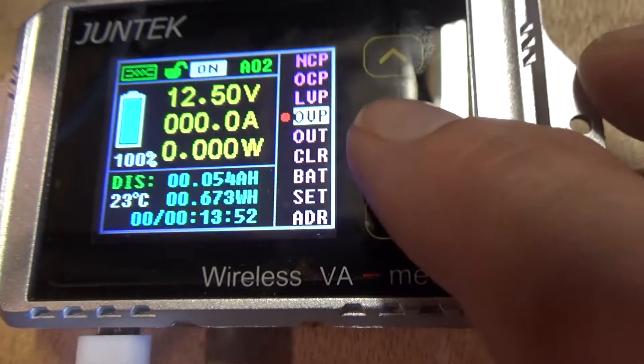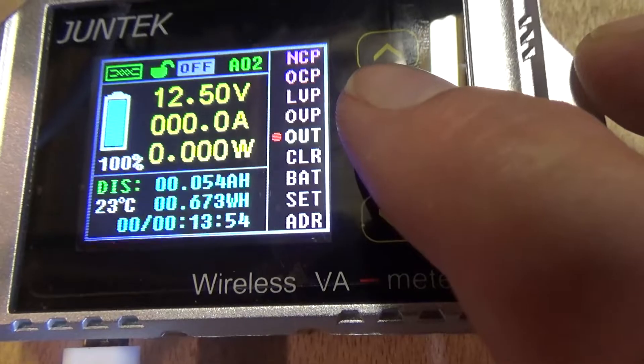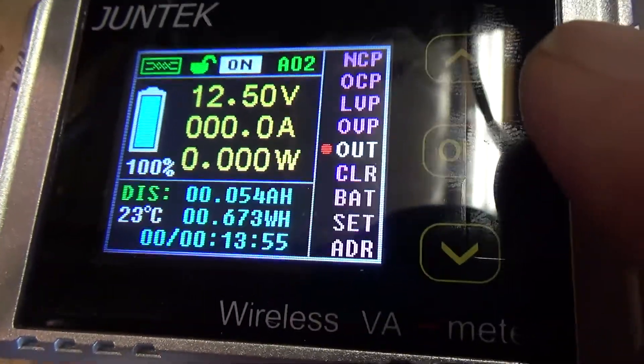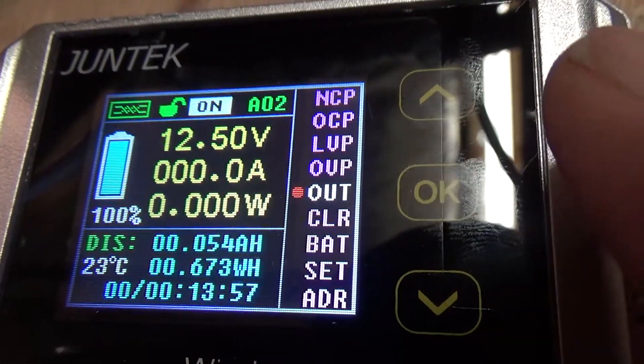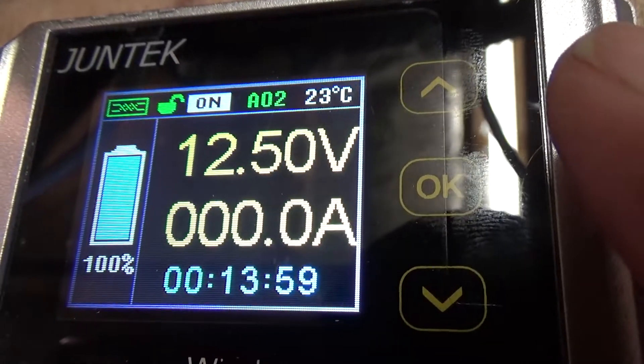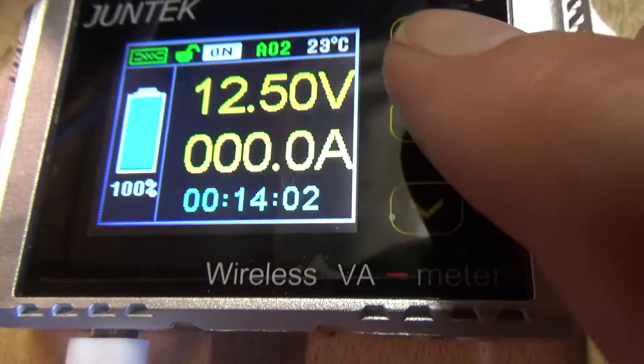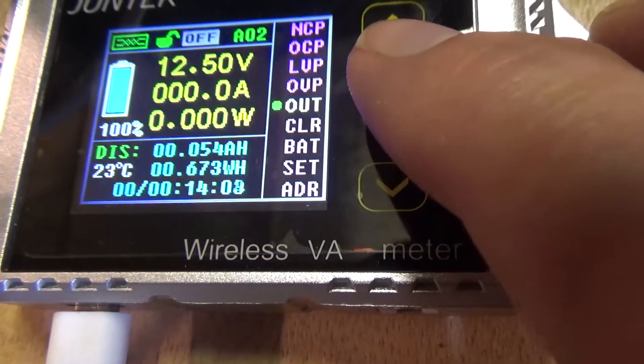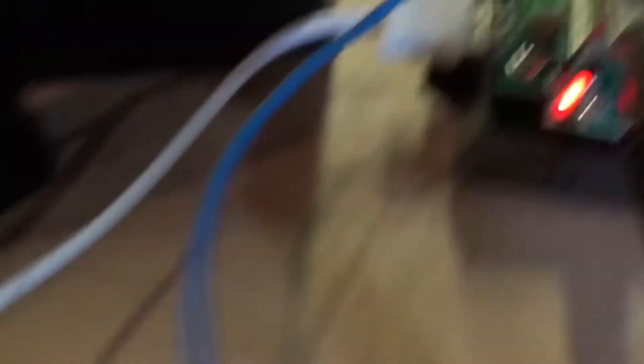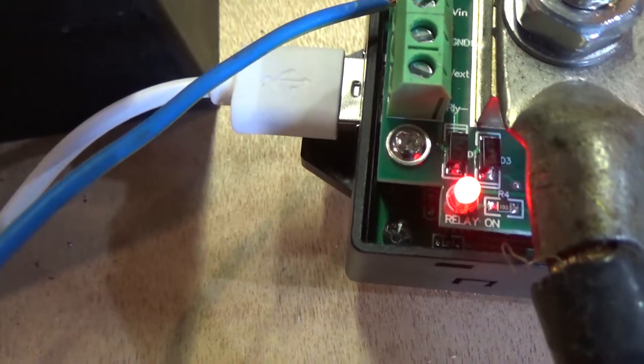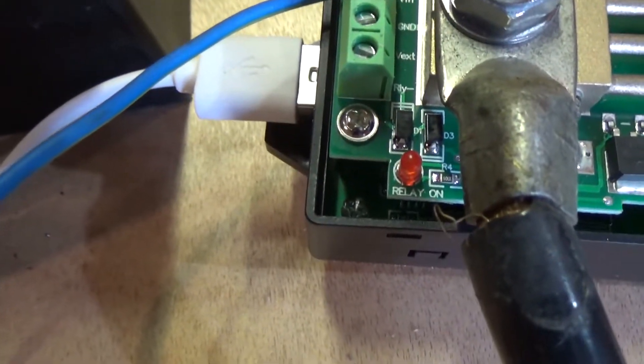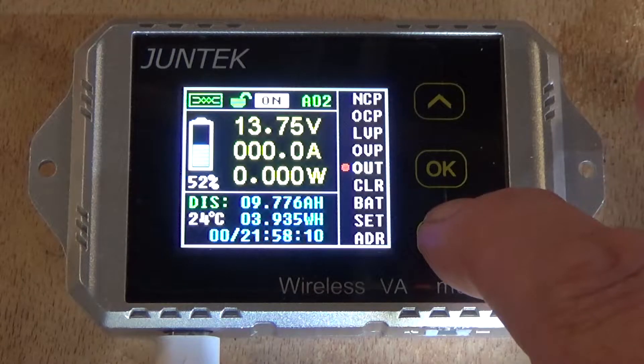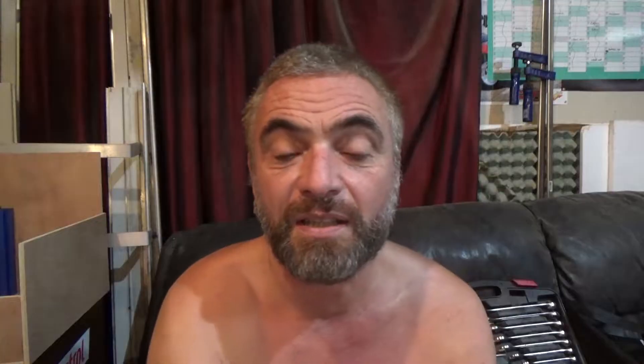Out. Is. Simply. Out. Is. Simply. Determining. Whether. Or. Not. The. Output. Relay. Is. Turned. On. Or. Off. Now. It. Also. Is. Indicated. By. This.